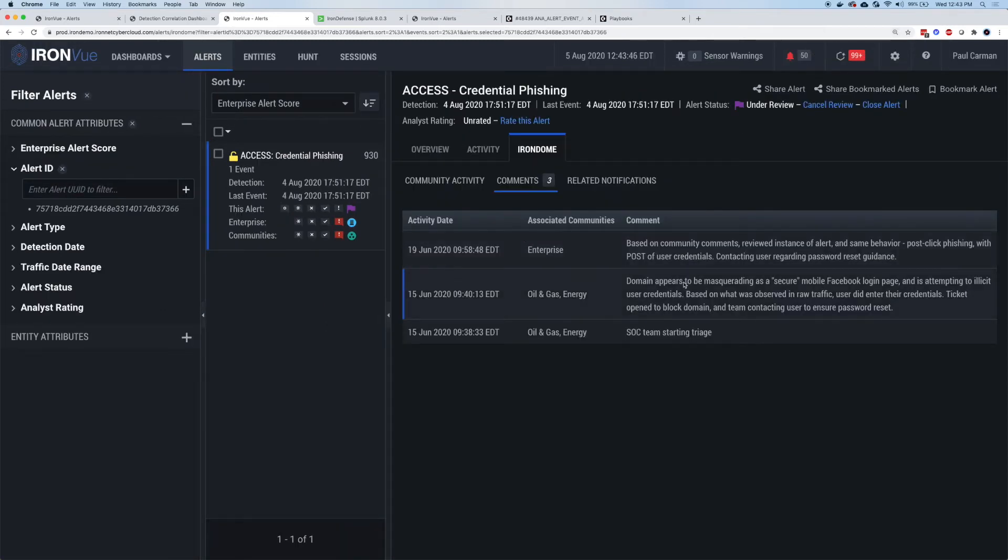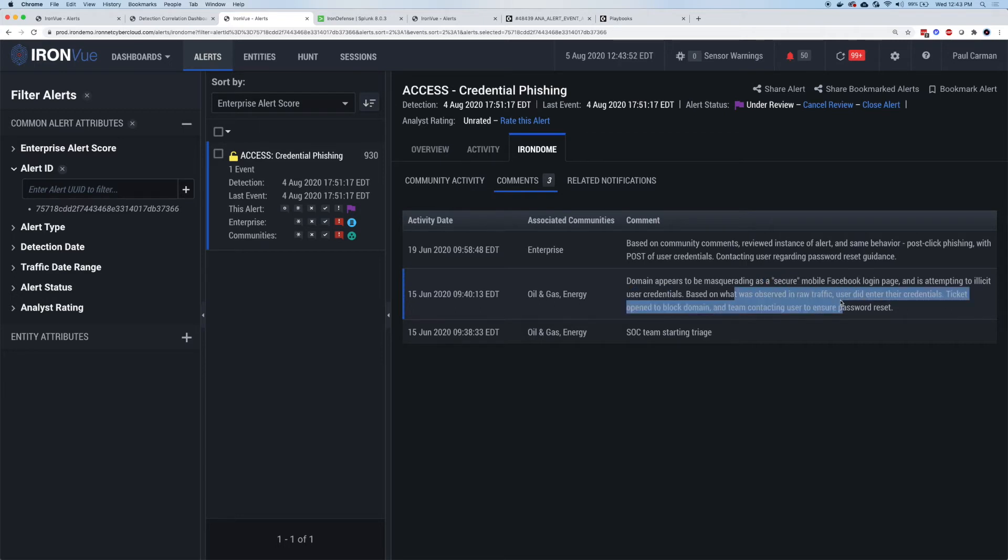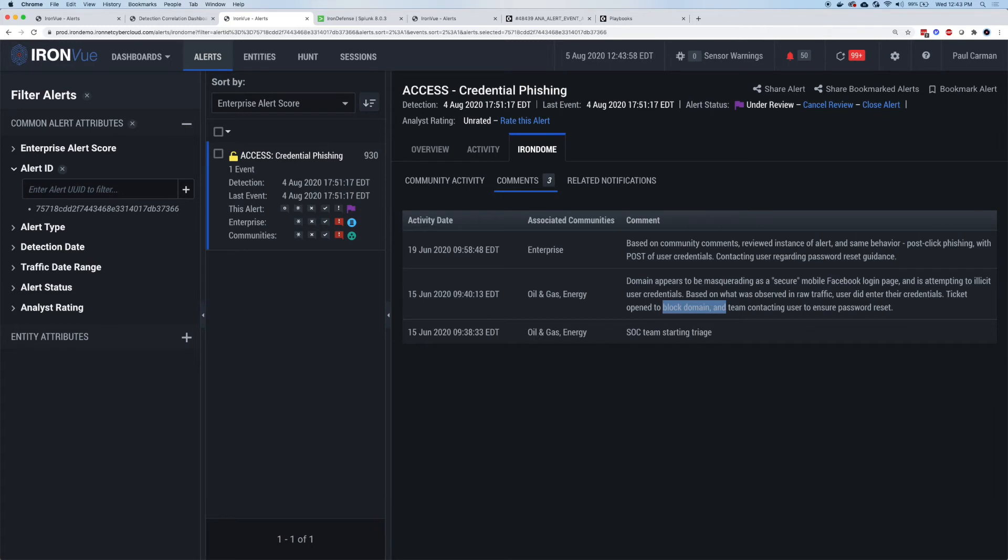If I click on comments, I can also see that those companies that have done their investigation have shared some details. For example, domain masquerading as a secure mobile Facebook page, eliciting user credentials. They looked in raw traffic and the user did enter their credentials. They took some next steps like blocking the domain. So we've got comments about why they thought something was malicious, what they checked, which is shared in real time with everybody in the community.